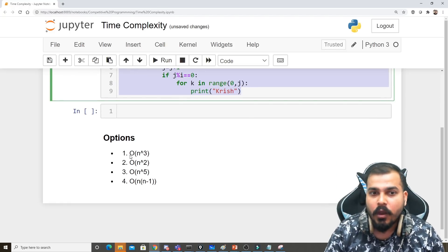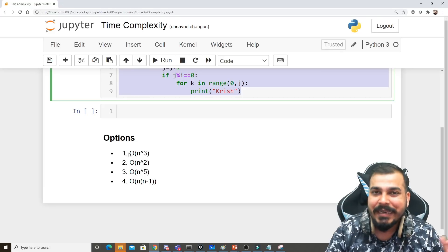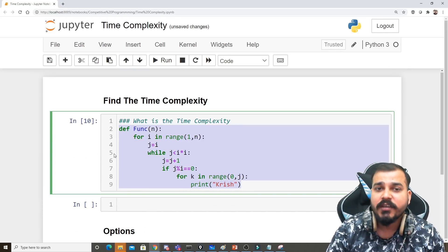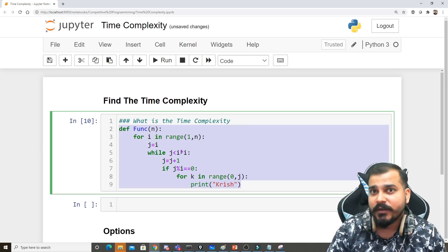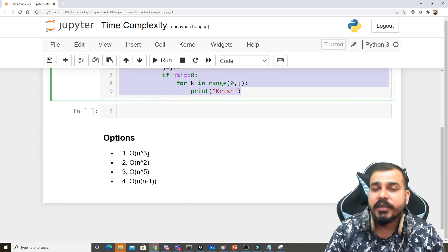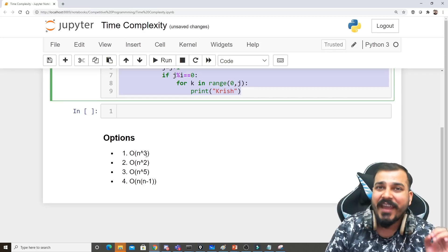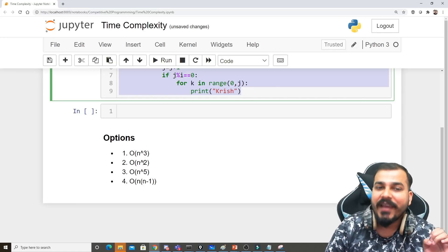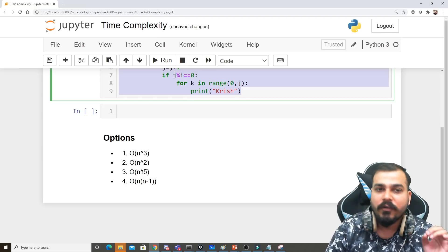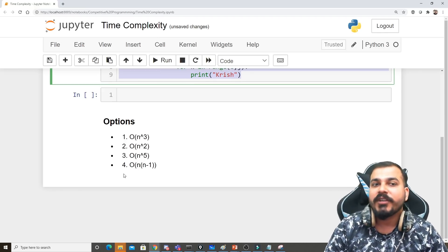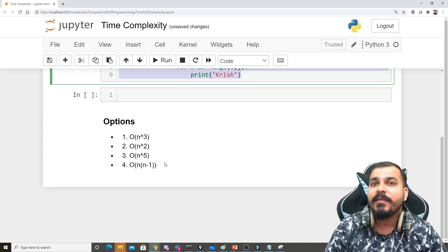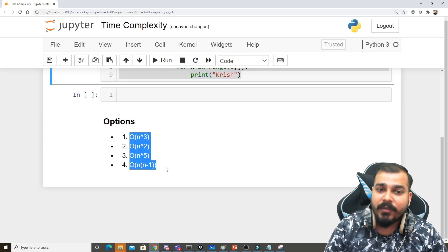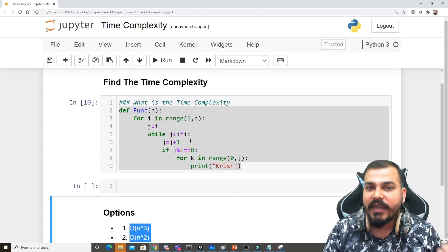problem statement with respect to time complexity. The first option is O(n³). The second option is O(n²). The third option is O(n⁵), and the fourth option is O(n×(n-1)). Remember, this is the worst case, so you have